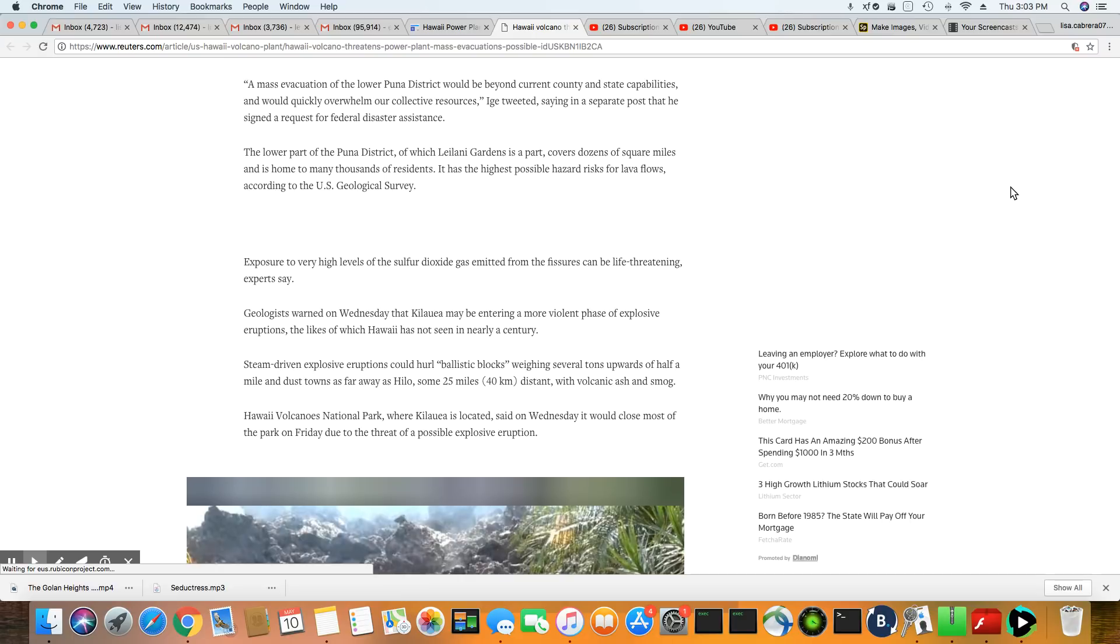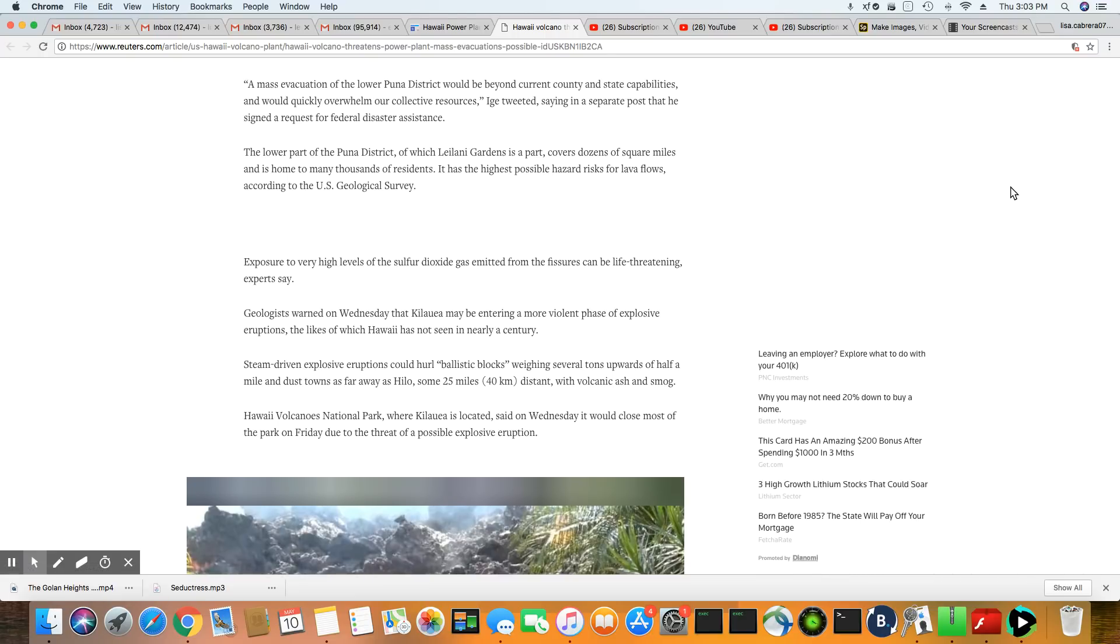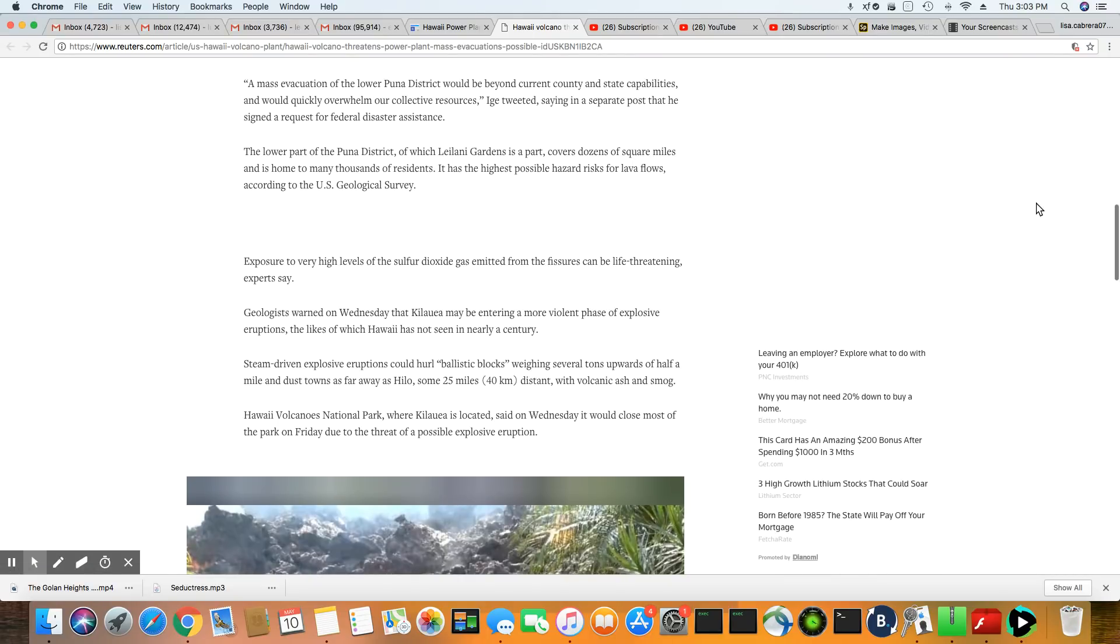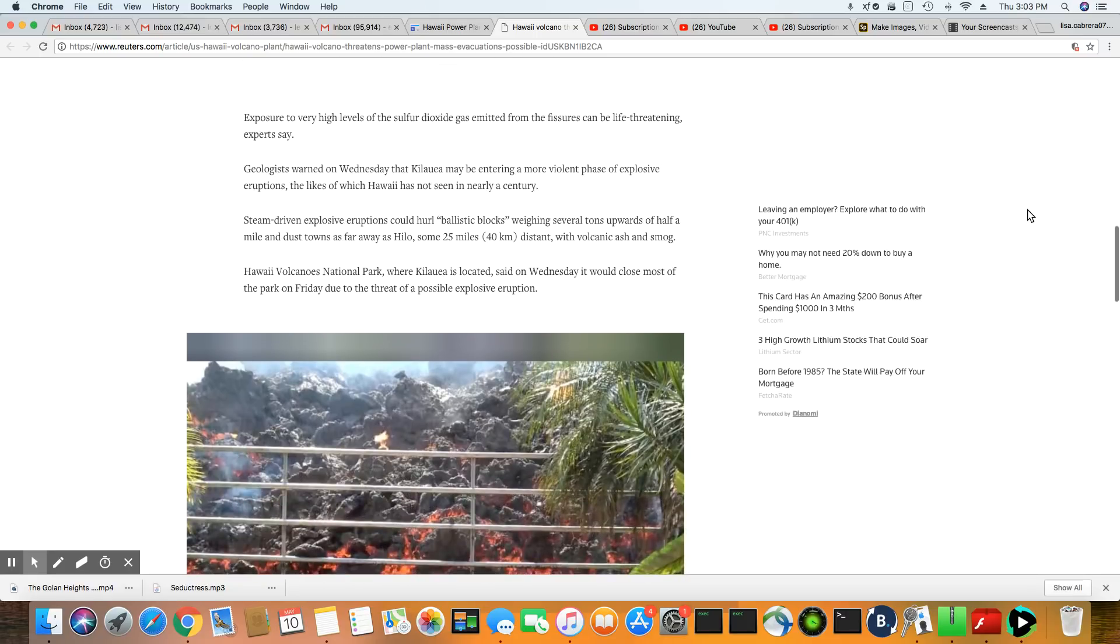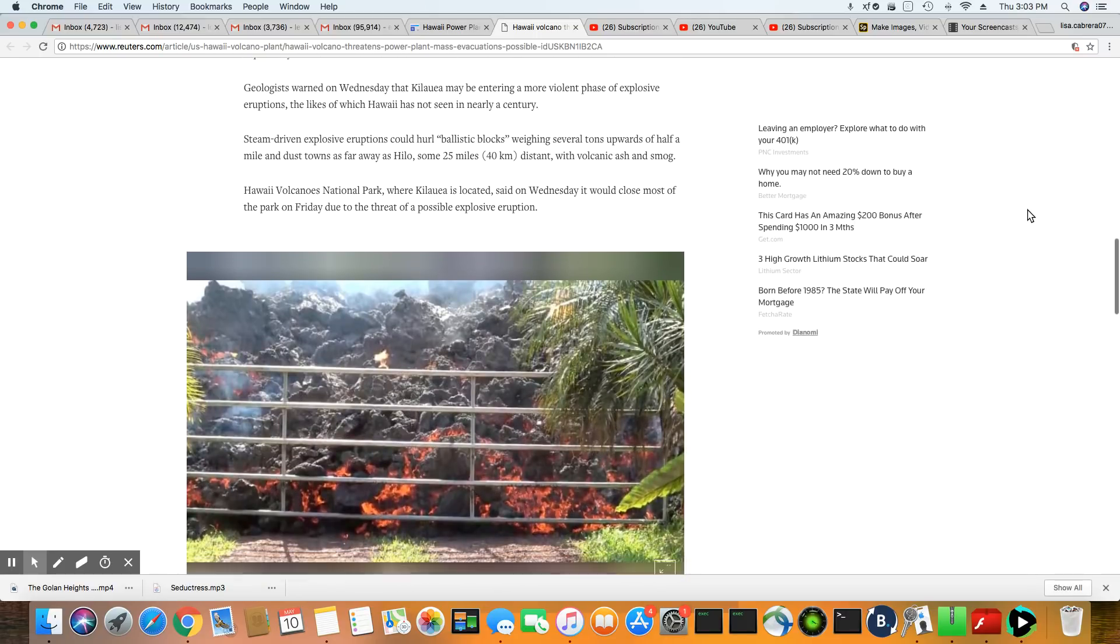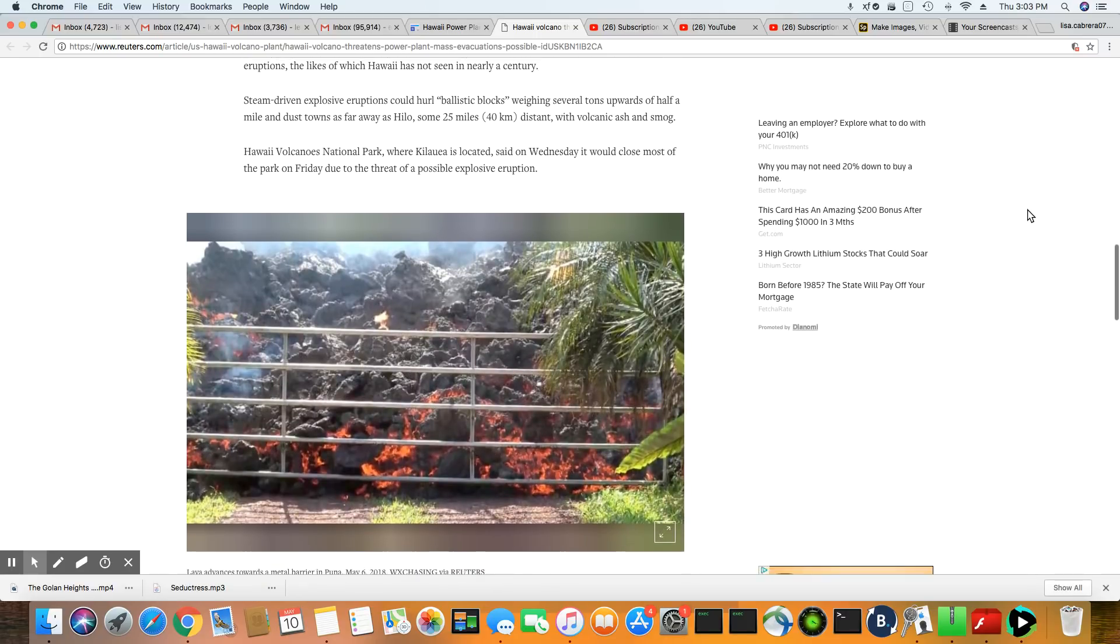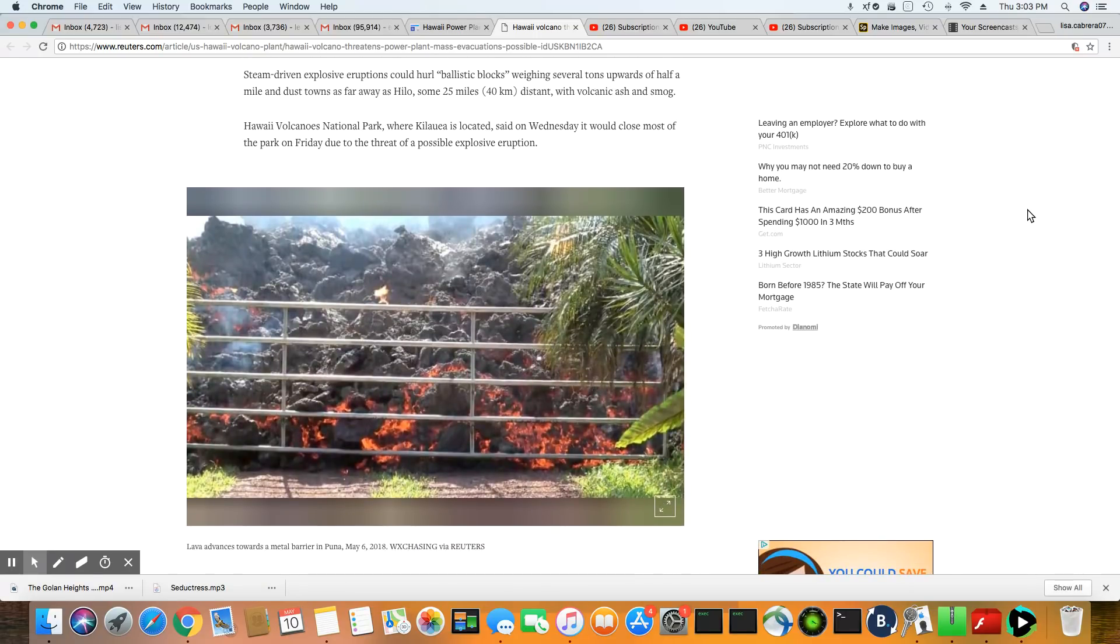Exposure to high levels of sulfur dioxide gas emitted from the fissures can be life-threatening, experts say. They're expecting more violent explosive eruptions from this volcano. And it's saying it's going to be unlike anything they have seen in a century from this volcano. And it's actually been a very active volcano before in the past.